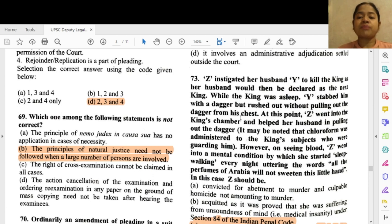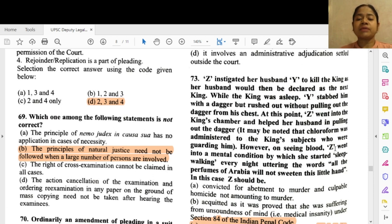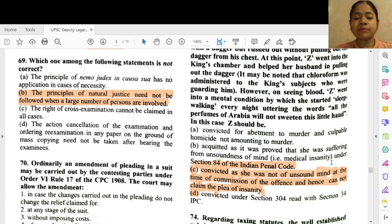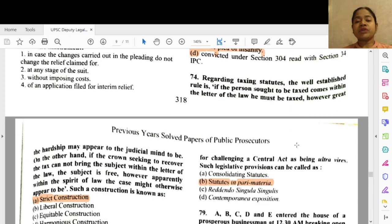Question 73: Zed instigated her husband's wife to kill the king so that her husband would be declared the next king. While the king was asleep, wife stabbed him with a dagger but rushed out without pulling out the dagger. Zed went into the king's chamber and helped in pulling out the dagger. Chloroform was administered to the king's guards. On seeing blood, Zed went into a mental condition and started sleepwalking every night uttering 'all the perfumes of Arabia will not sweeten this little hand.' In this case Zed would be — option C — convicted as she was not of unsound mind at the time of commission of the offense and cannot claim the plea of insanity.